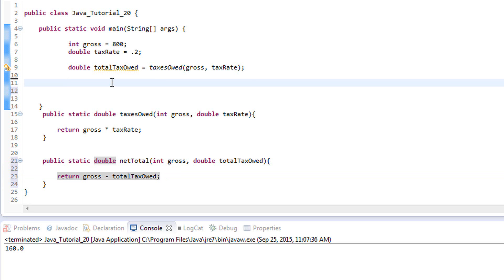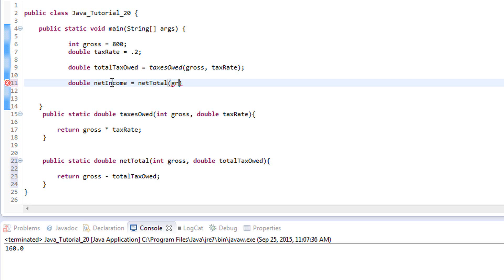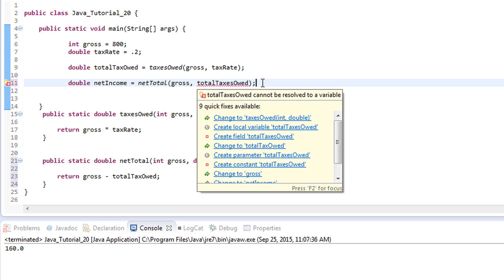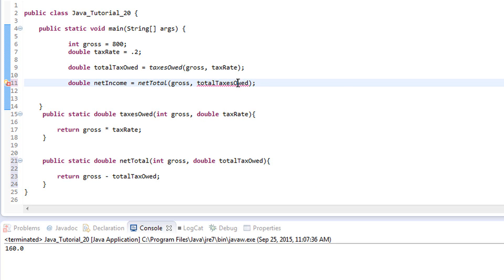Now we can call this method and get that data back. We'll assign it to a variable — double netIncome equals our method call. We call netTotal and pass in gross and totalTaxOwed as our arguments. Now we have netIncome, which is our gross minus the total taxes owed.